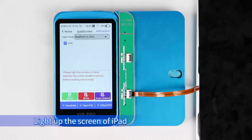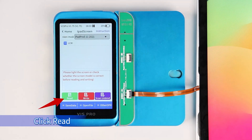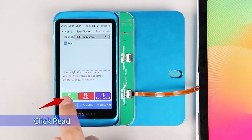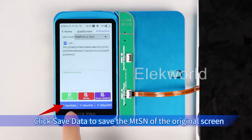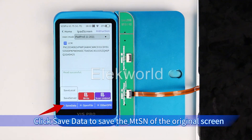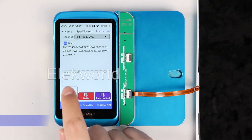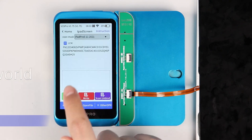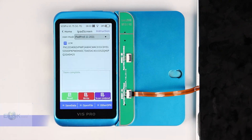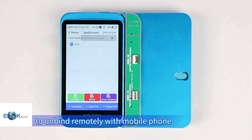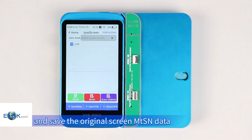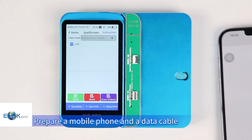Light up the screen of the iPad and click Read. Click Save Data to save the MTS data of the original screen. You can also unbind by scanning the QR code to unbind remotely with a mobile phone and save the original screen MTS data.